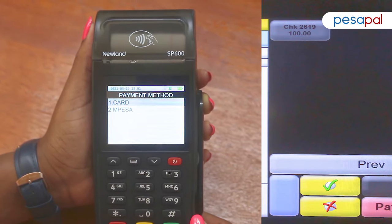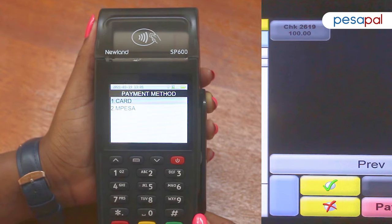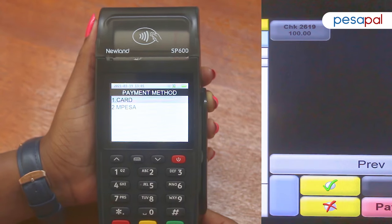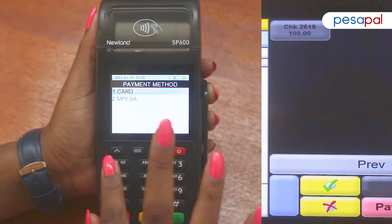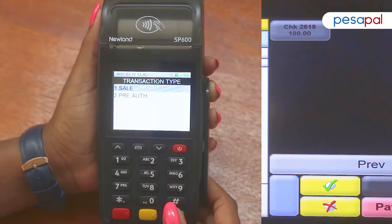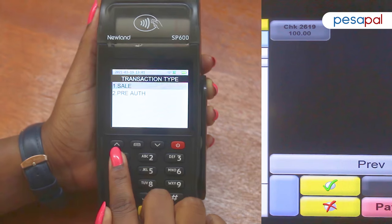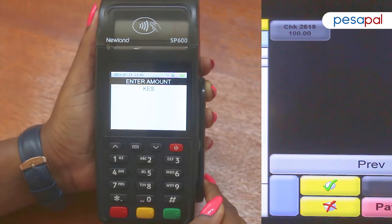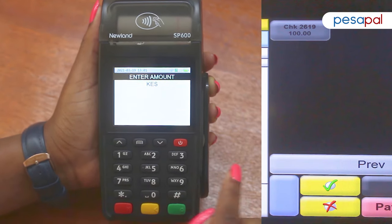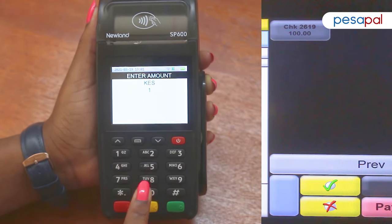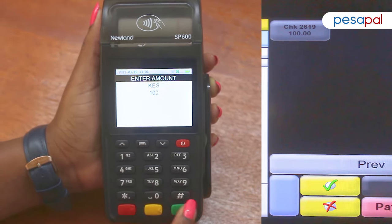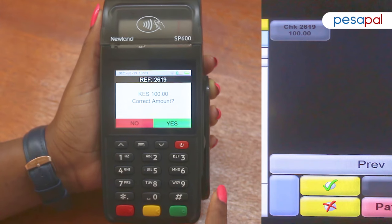It will then prompt for the payment method, so I'll select card which is number 1. I'll select sale as the transaction type. I will then enter the amount which is 100 and press the green ok button.